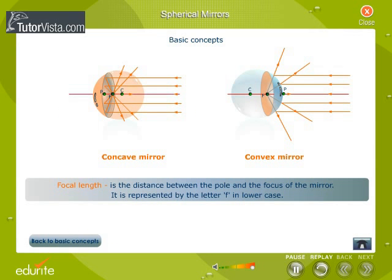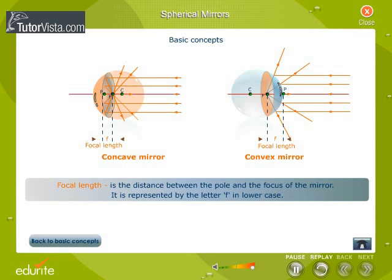Focal length is the distance between the pole and the focus of the mirror. It is represented by the letter f in lower case.